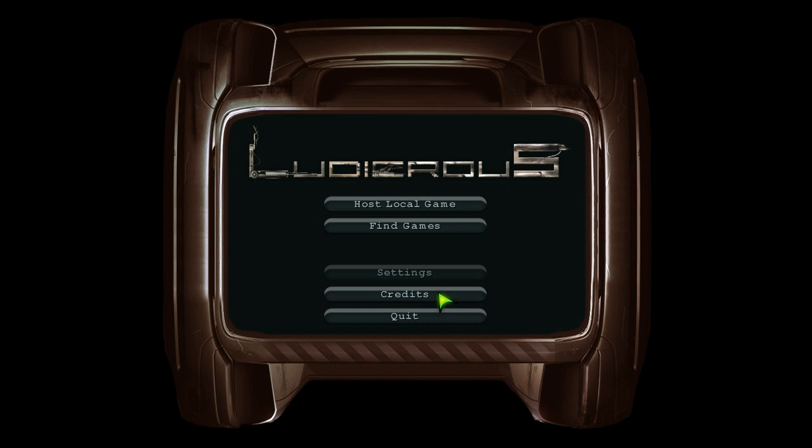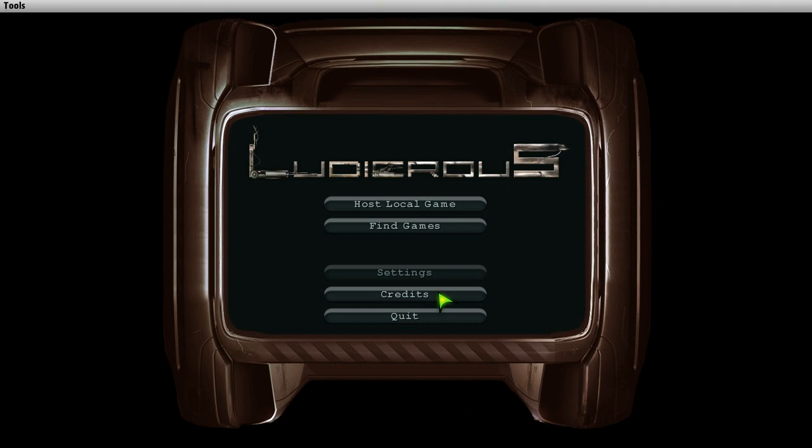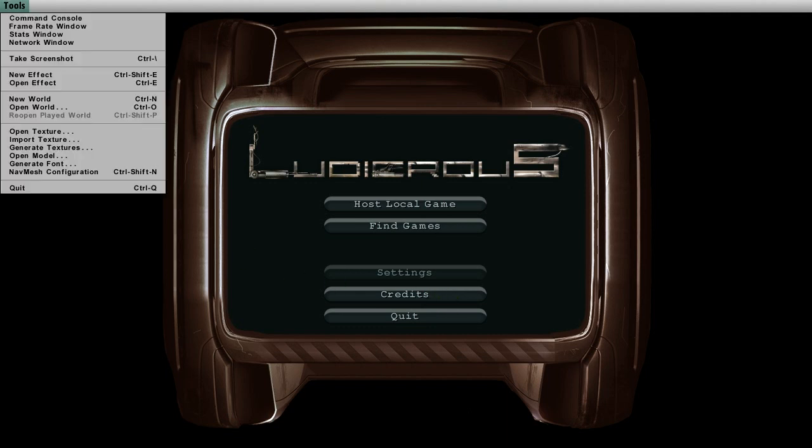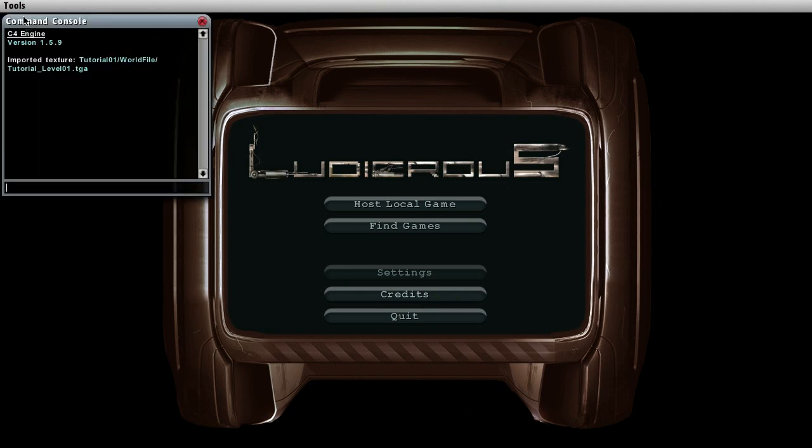Once again we need the command console. In it just type pack tutorial 01. This will pack all the files in the tutorial 01 directory. That's all we can do in the editor mode now. Back to windows.